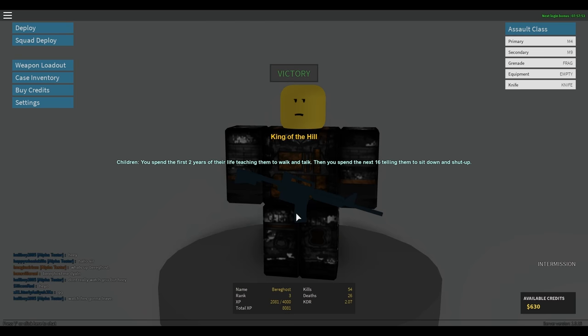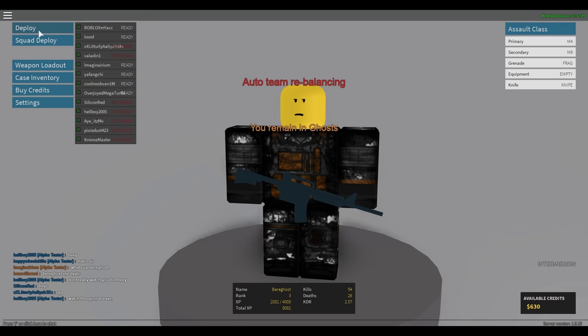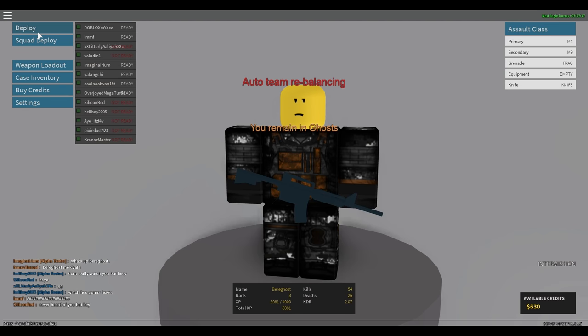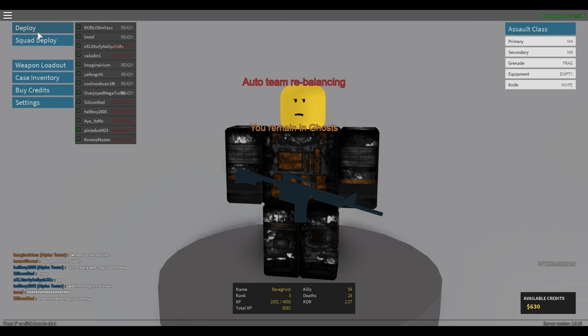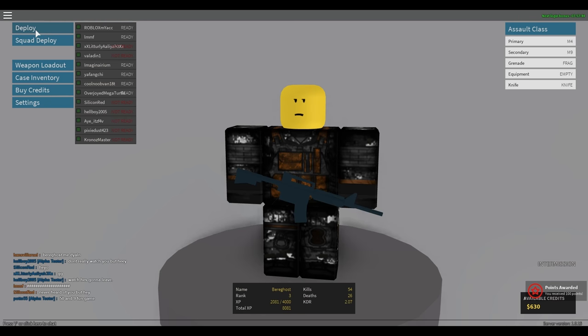Yeah, I'm switching back to my sniper. You spent the first two years of their life teaching them to walk and talk. I'm like 16, telling them to sit and shut up. Auto team rebalancing. Remaining ghosts. Wait, what?